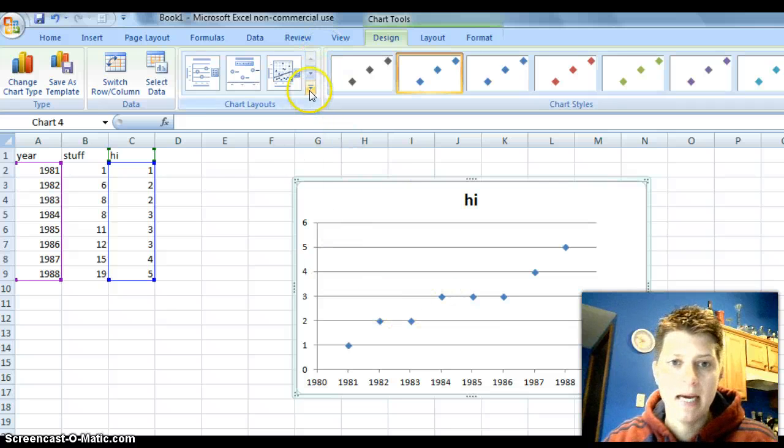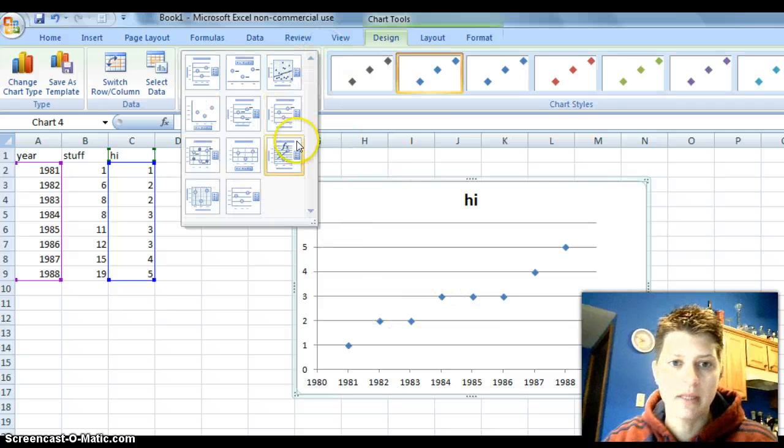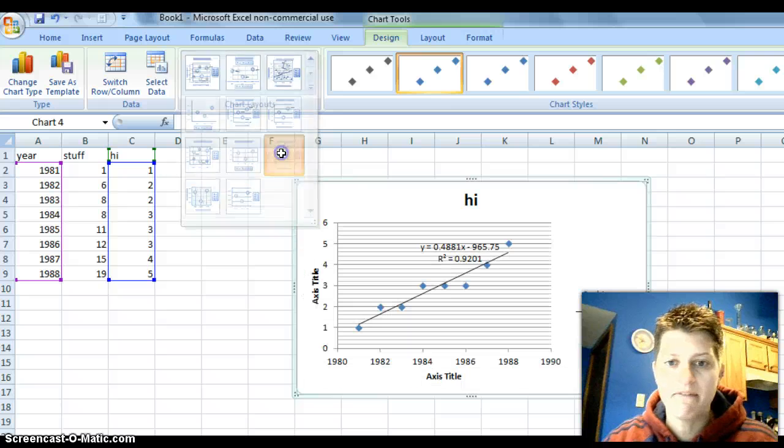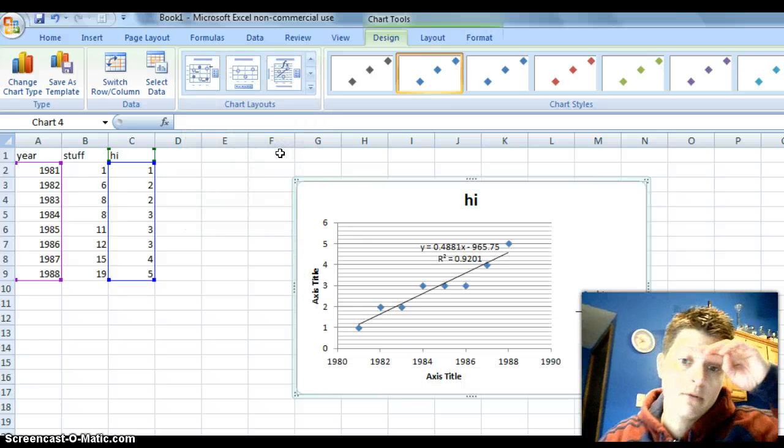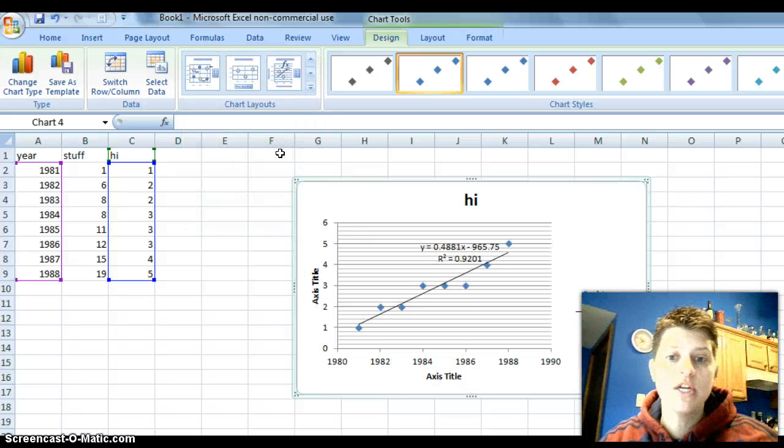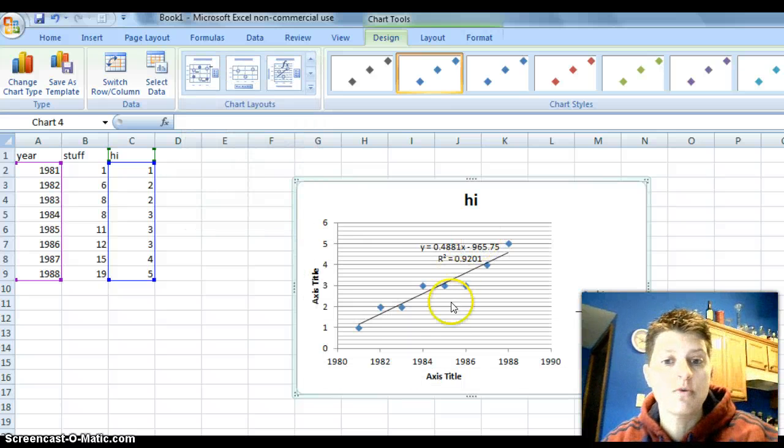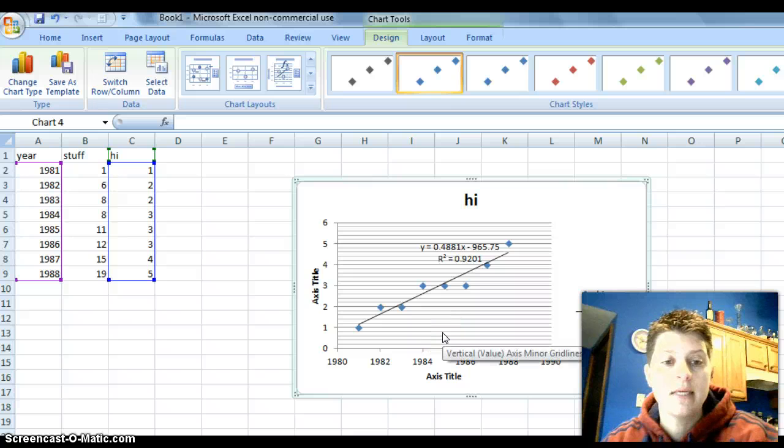So, again, I go up to chart layout. It's a straight line with FX. Goes right through. Gives me the equation and the R-squared value.